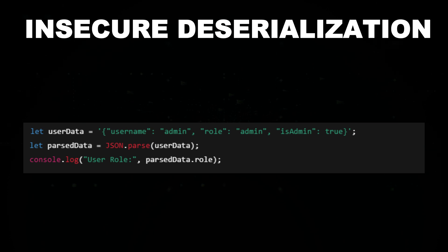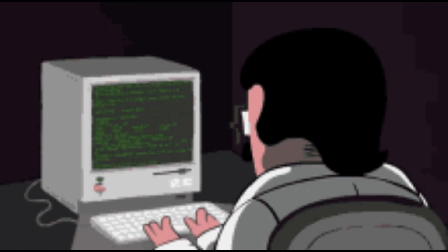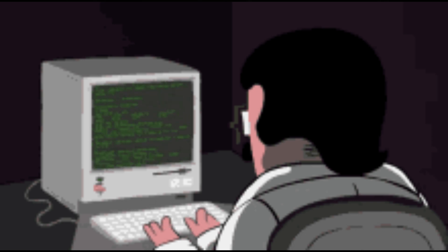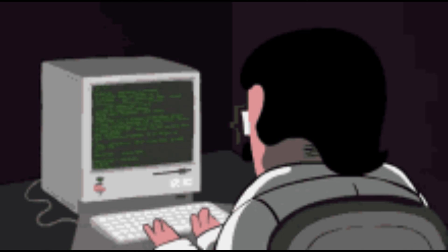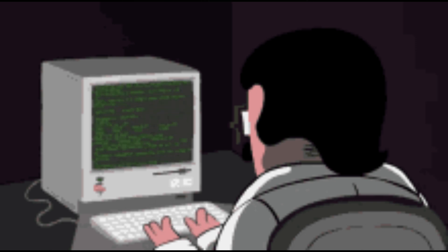To prevent this, developers should always validate and sanitize user input before parsing JSON and avoid using eval function for deserialization to reduce security risks.